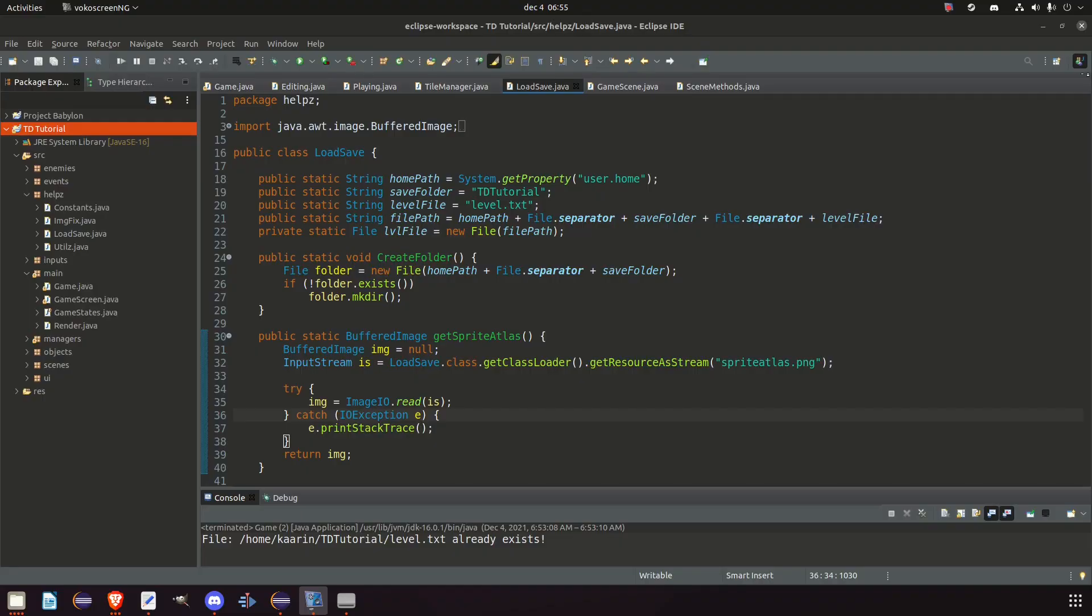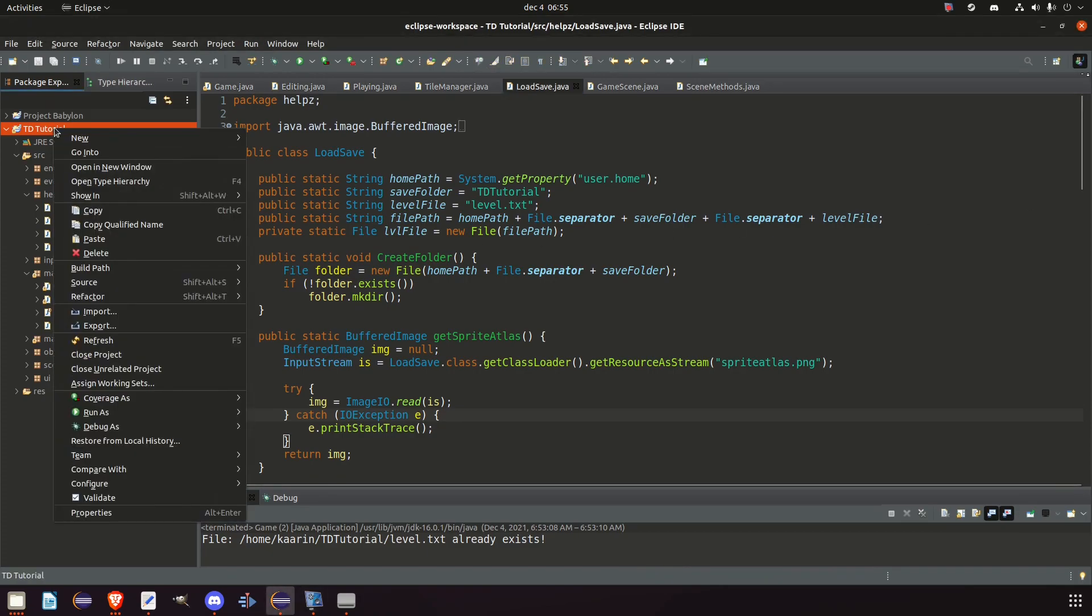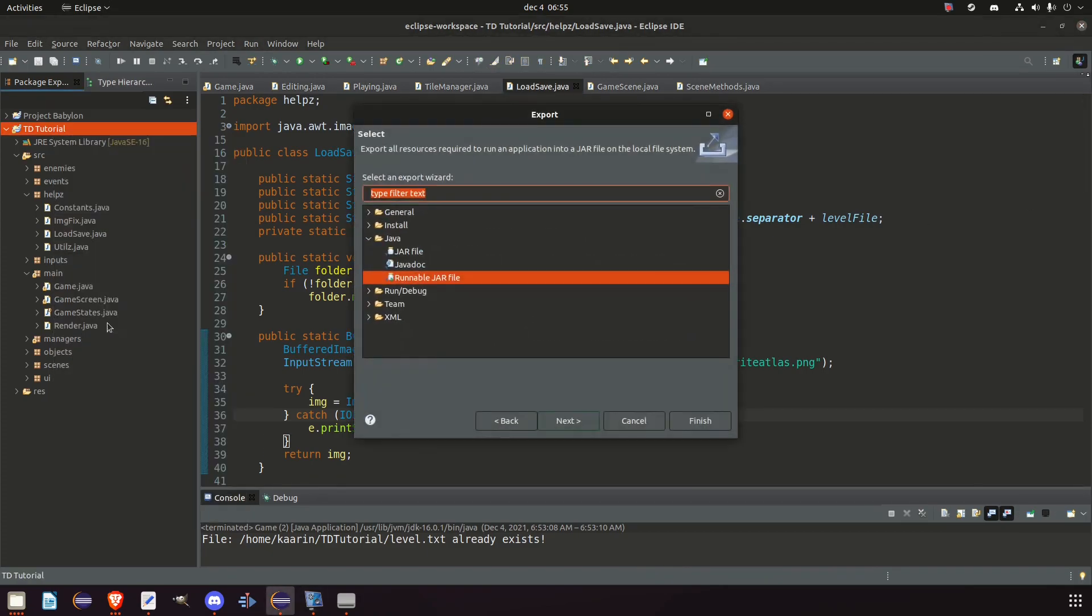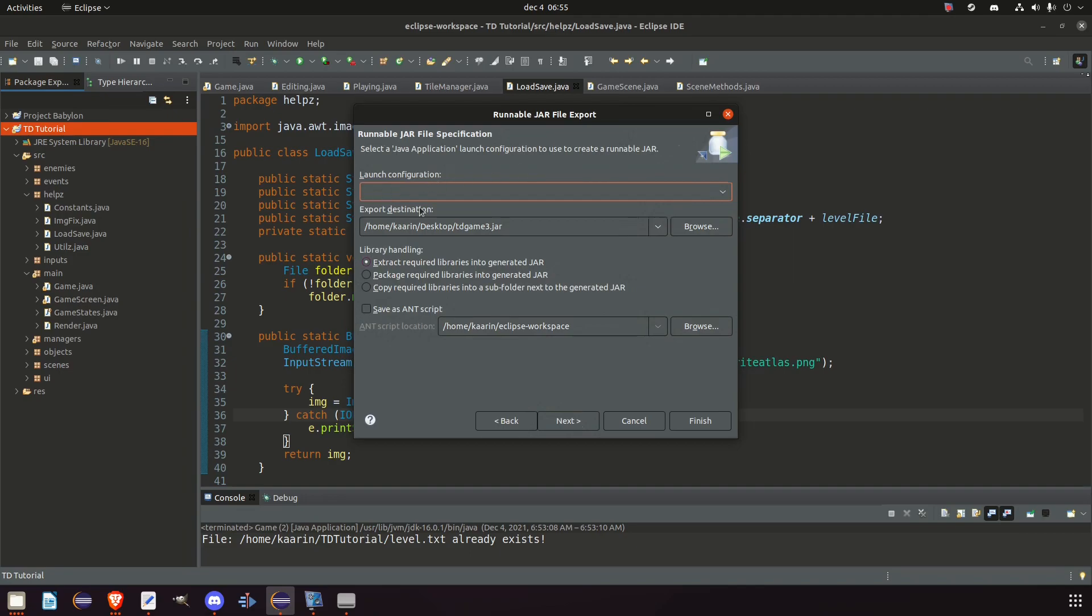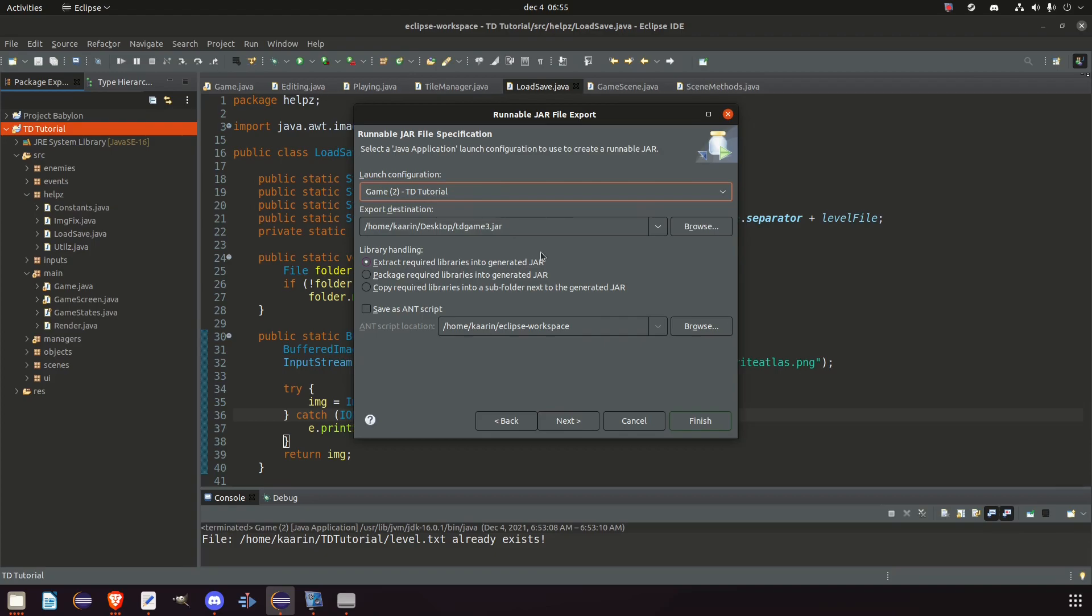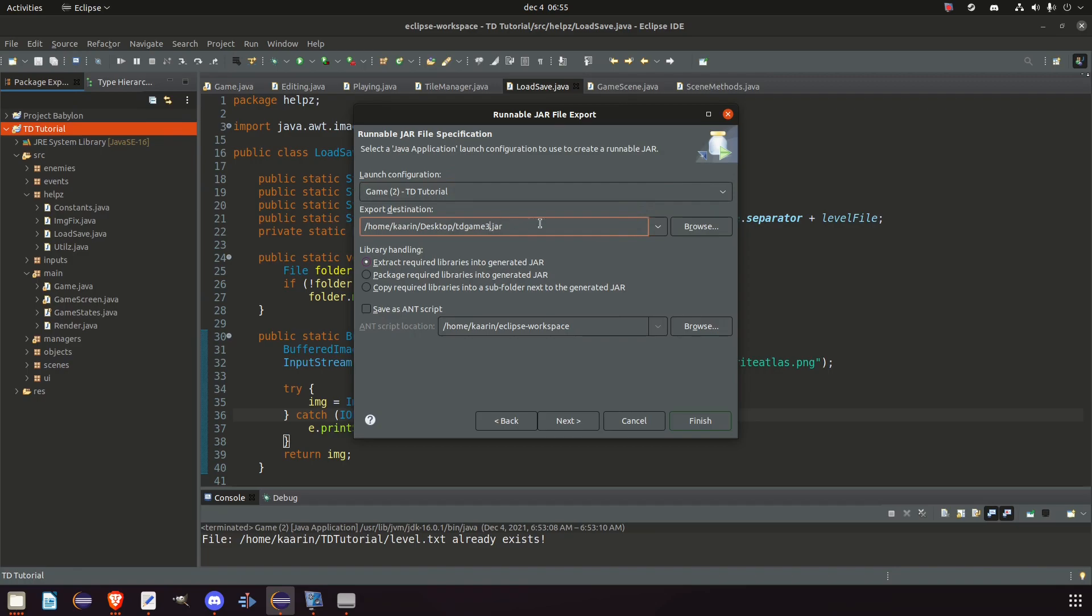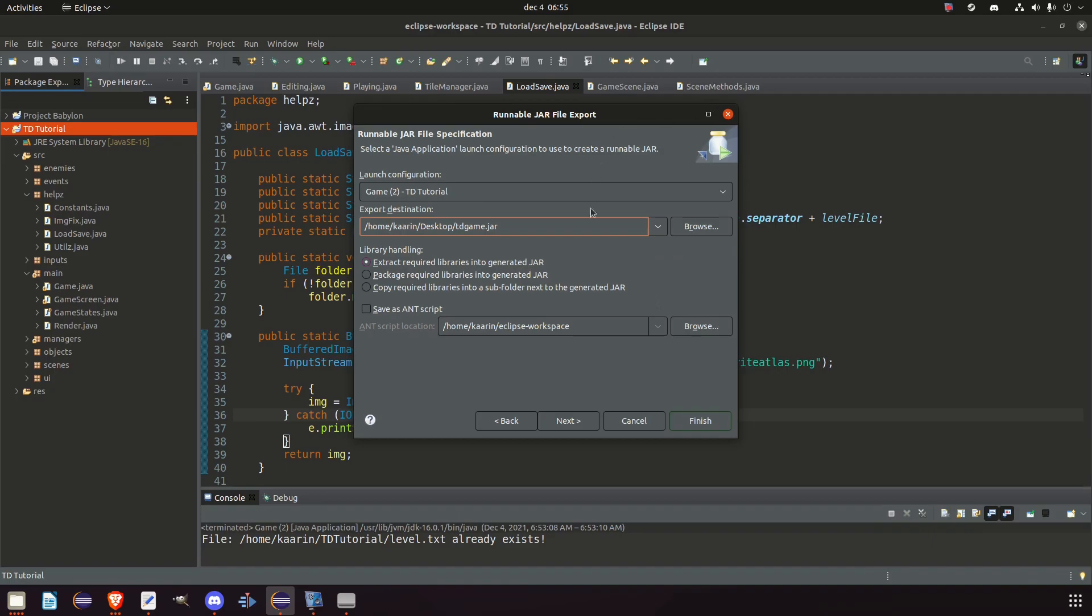So right click on our project, export, go down in the Java folder, click runnable JAR file, next. In the launch configuration, select the one that has the same name as your main method. And wherever you want to store it. For example, I'm storing it on my desktop. And also a name for it. I'm just going to call it tdgame.jar and make sure the extract required libraries into the generated JAR is selected, and finish.